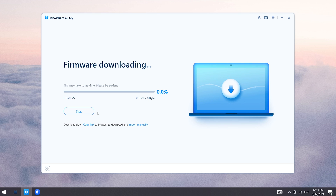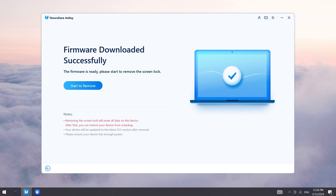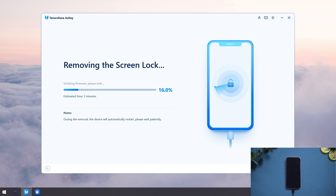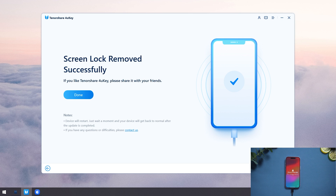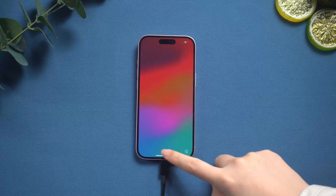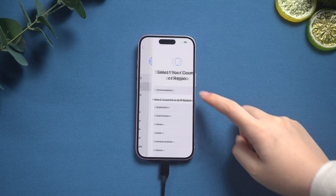Here we download the firmware. Now we can start to remove the screen lock — let's get rid of that screen lock. Once it's done, follow the quick setup and boom, your device is good to go. So there you have it, guys.